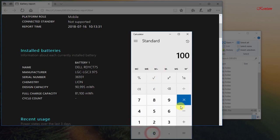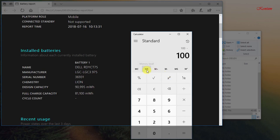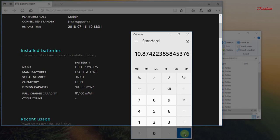We take 100 minus the result. We get the percentage of batteries that are called battery wear level. My laptop has a battery wear level of 10.87% after more than 6 months of use.